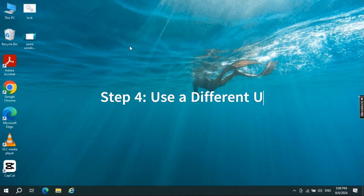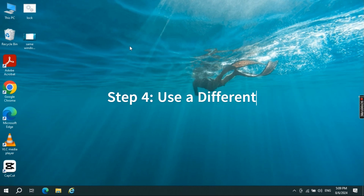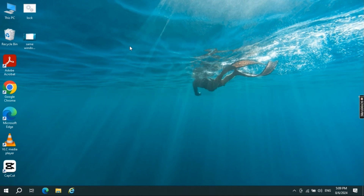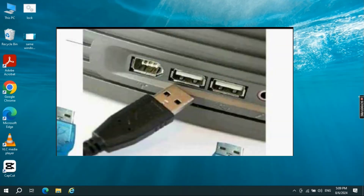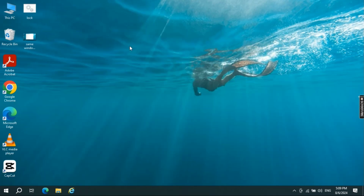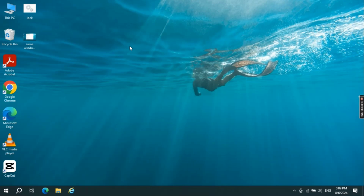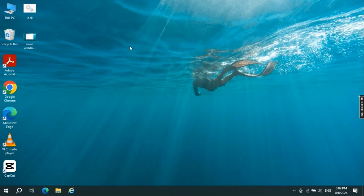Step four: use a different USB cable or port. Sometimes the simplest solutions are the most effective. Disconnect your current USB cable and try another one that you know works with other devices. Alternatively, plug the cable into a different USB port on your computer — preferably one directly on the motherboard if you're using a desktop. Faulty cables or ports can sometimes cause connectivity issues leading to this error.